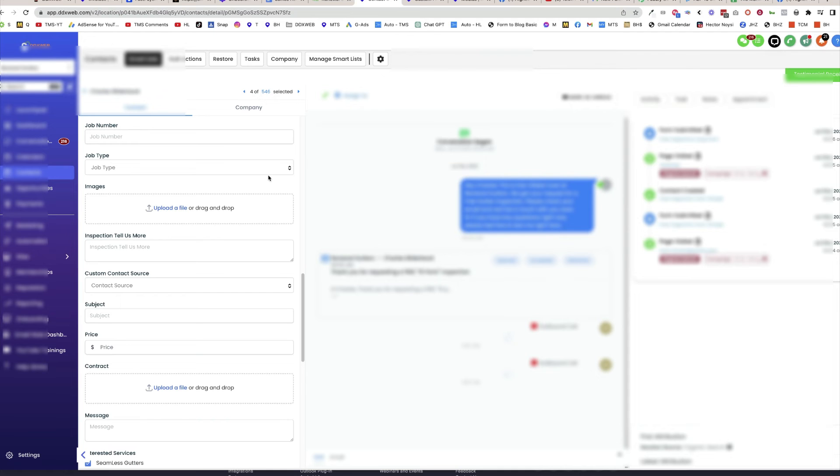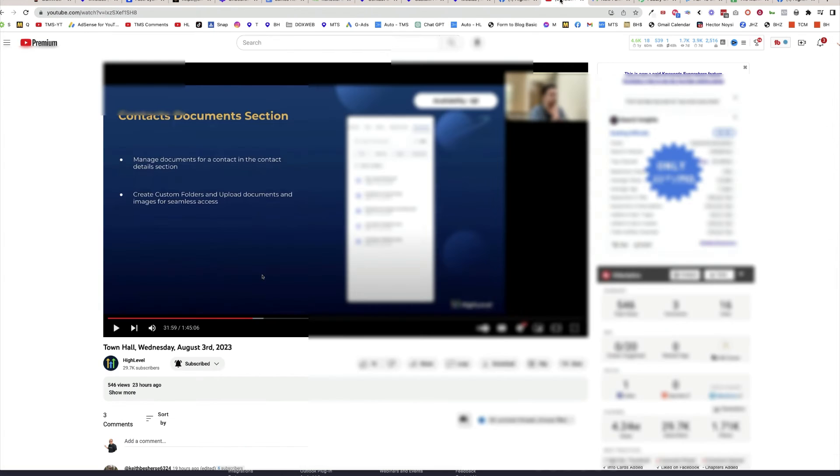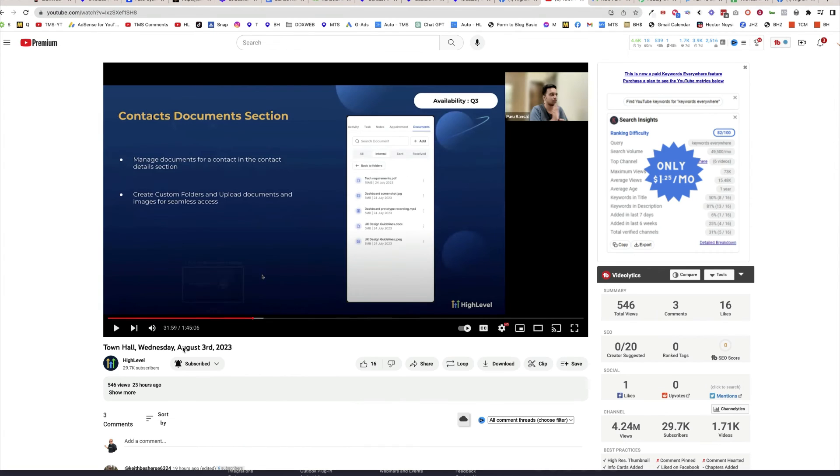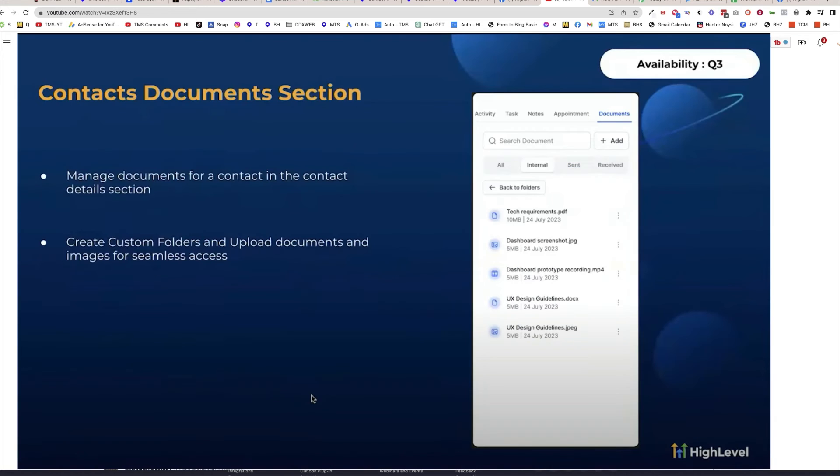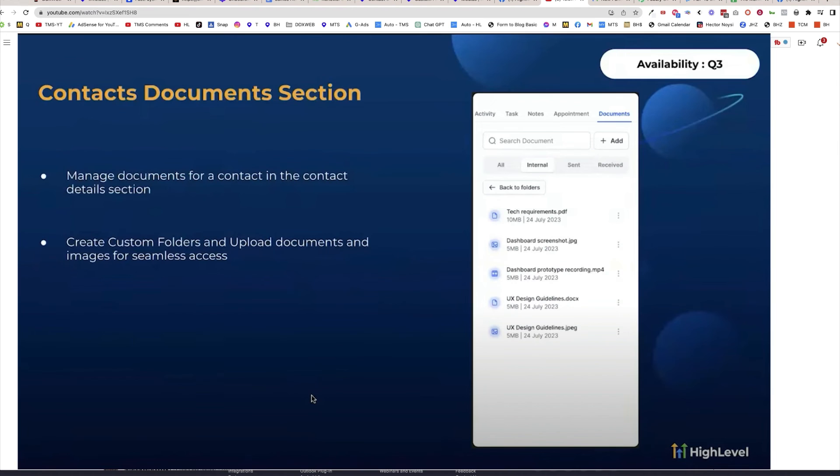Keep an eye on this space because in the town hall recently on August 3rd, 2023, they talked about better document management. Other CRMs have this as well. You want to have a place where customers can upload their own documents, where you can upload documents. They're talking about creating this and having it work with the customer portal as well.